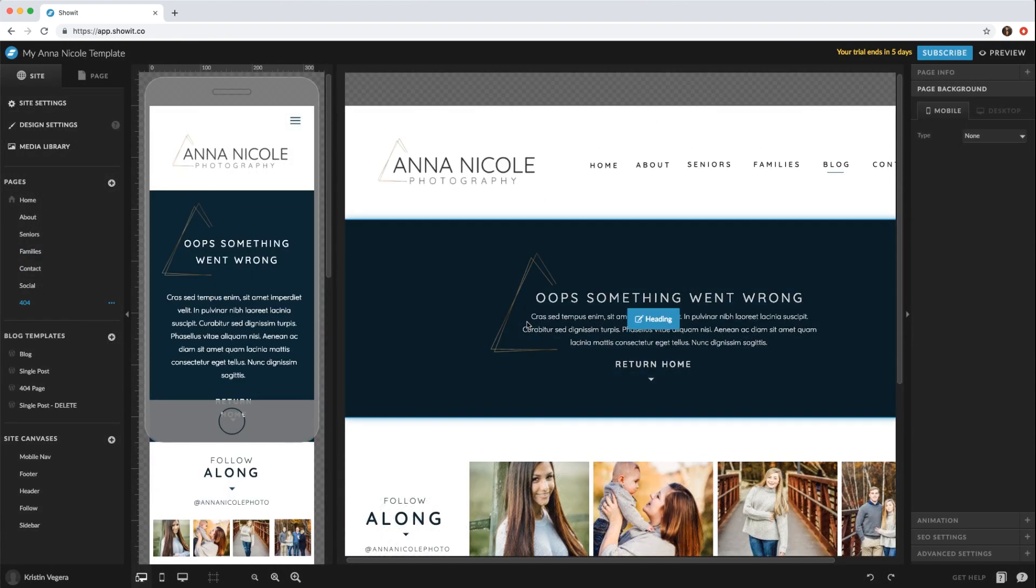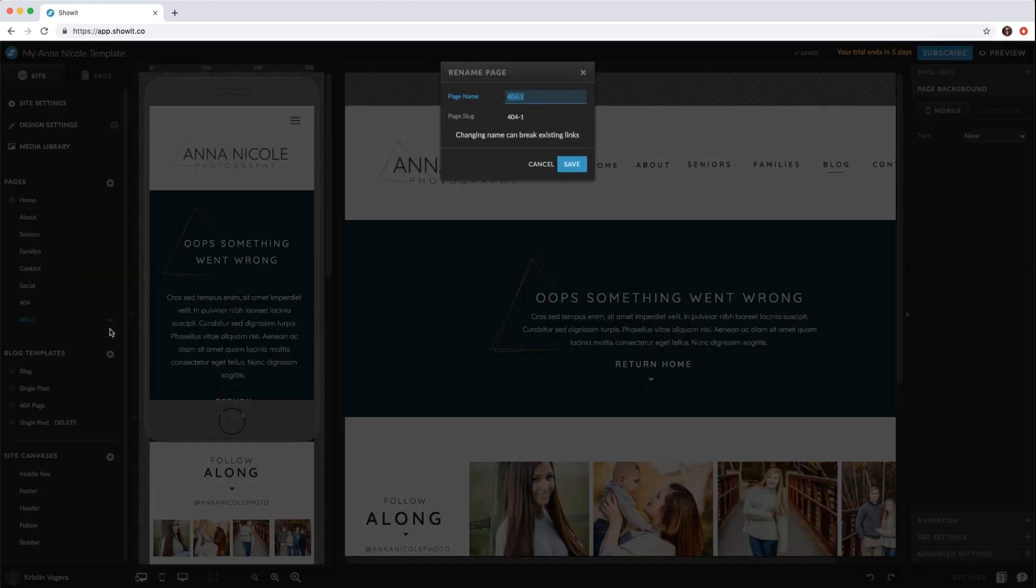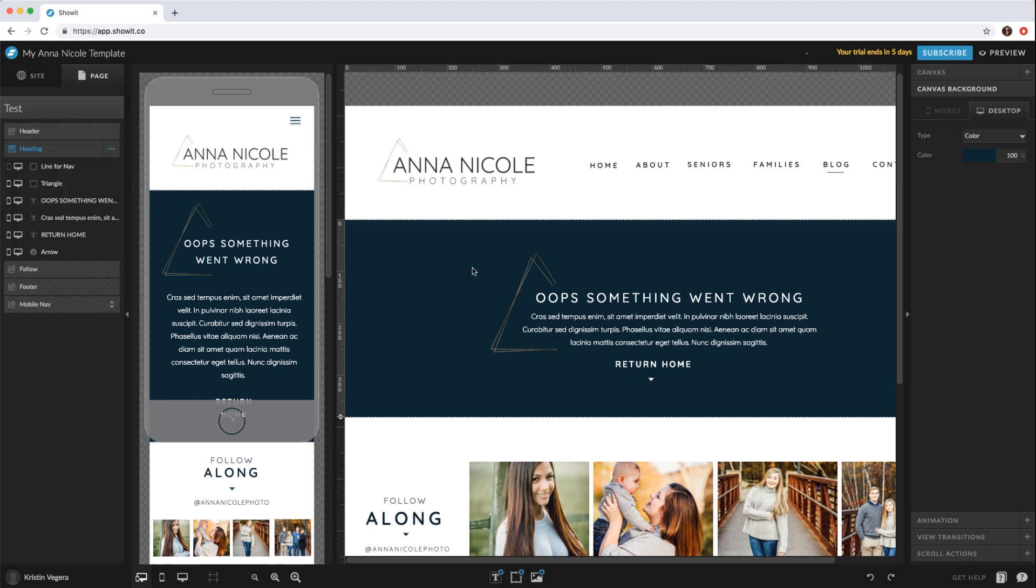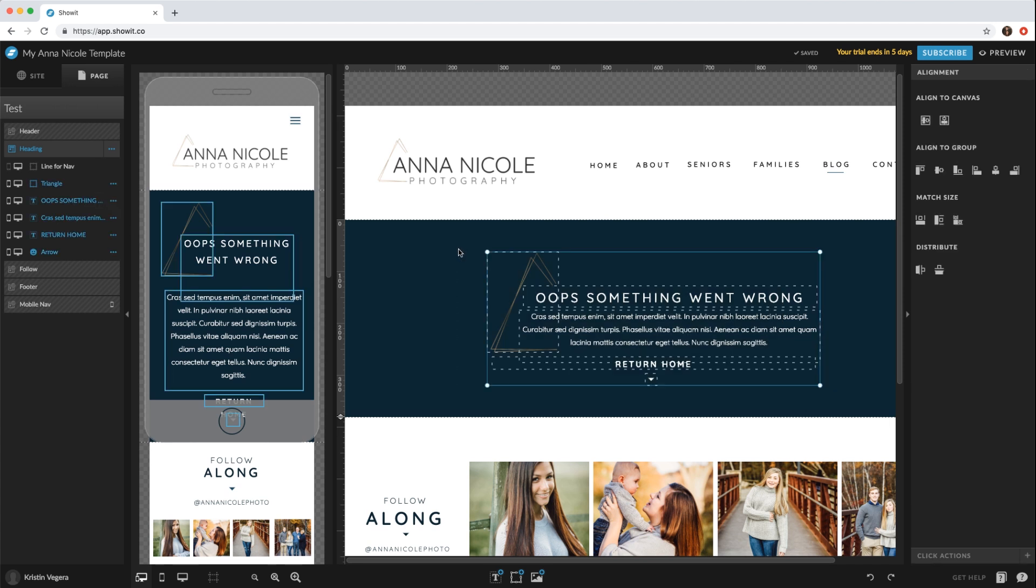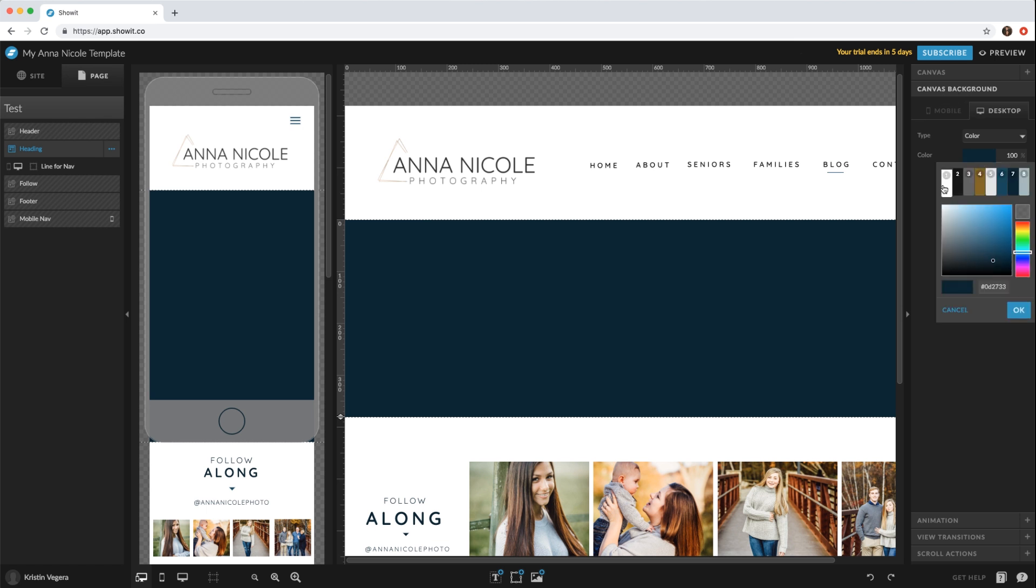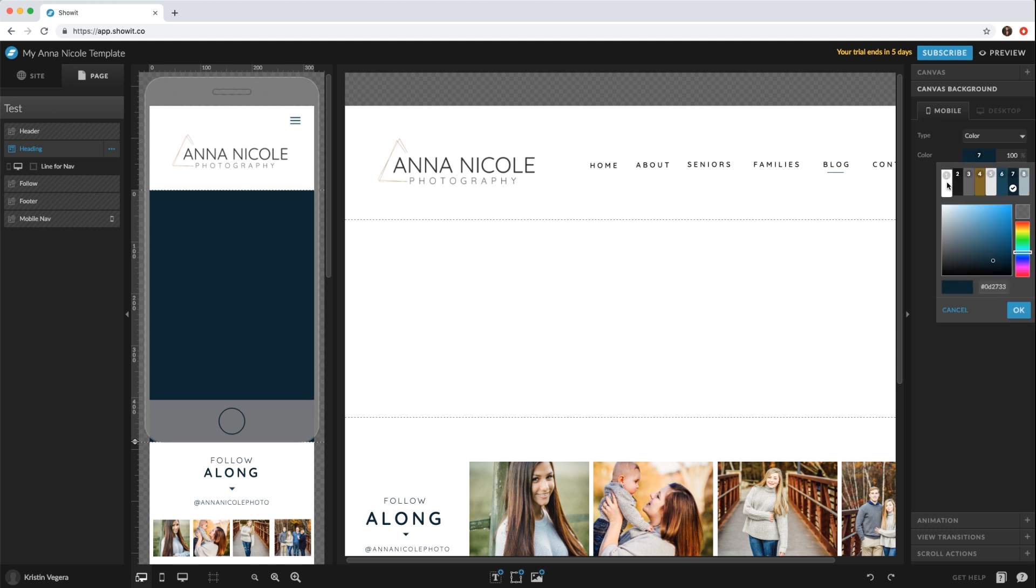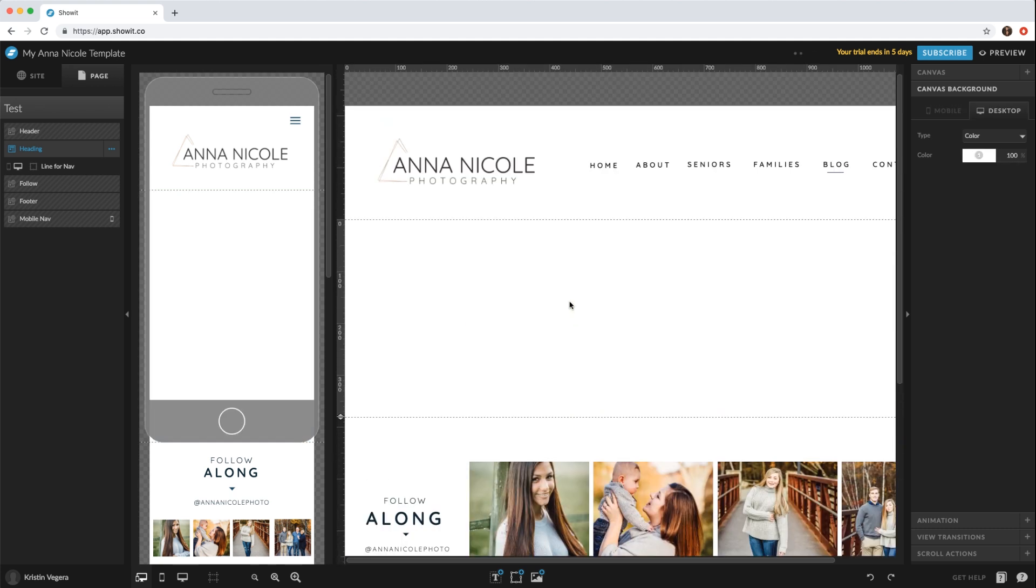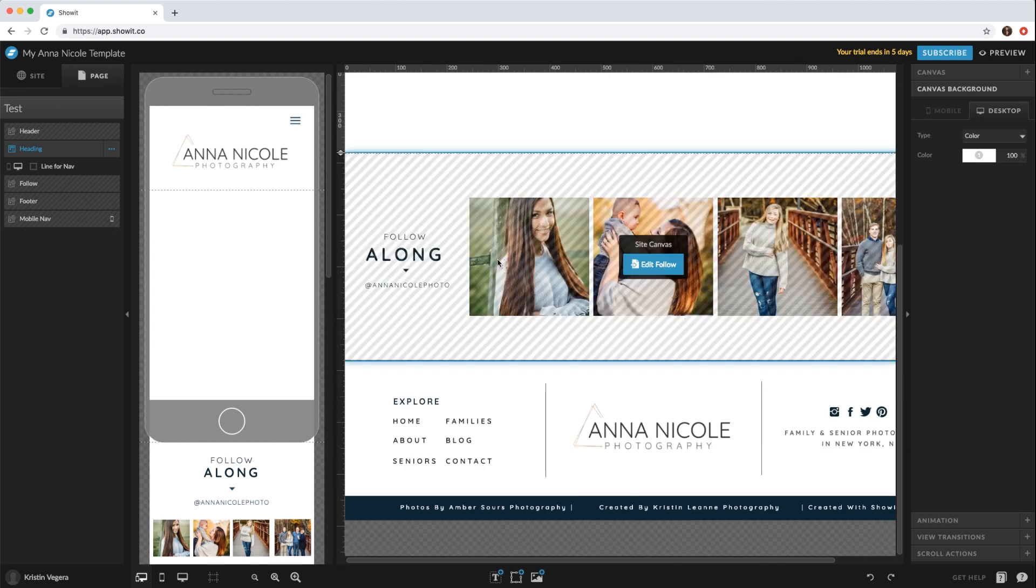What I like to do is the 404 page doesn't have much on it, so if you duplicate that page and then rename it, you'll click the page tab in this heading section, select everything and delete it. Then come to the right to your canvas background and change that to white. You have to change it on mobile as well.